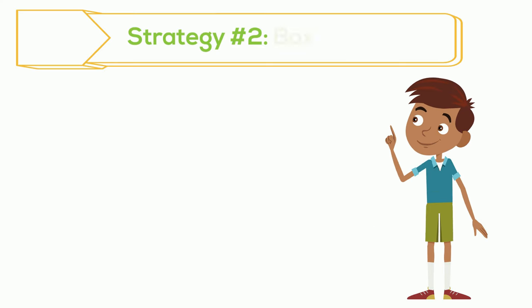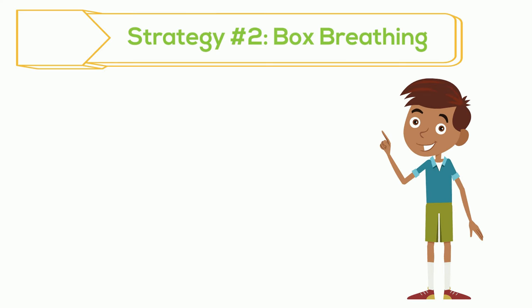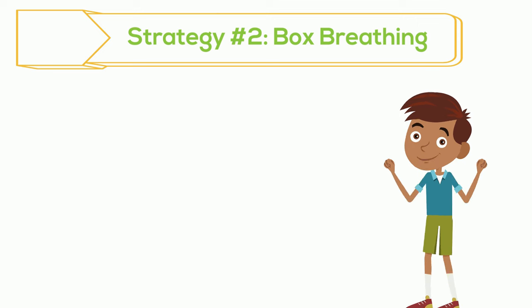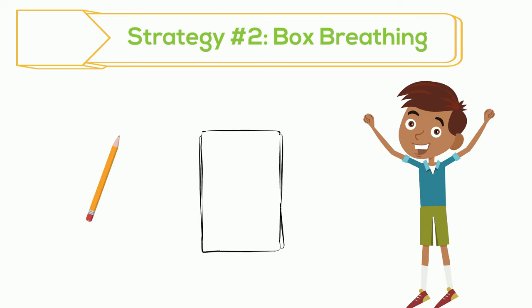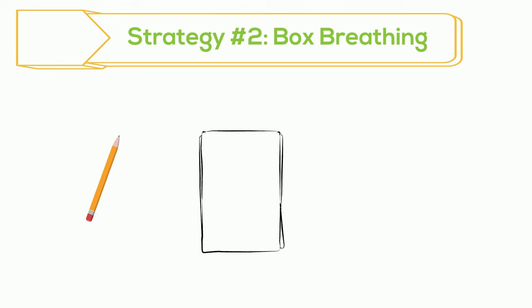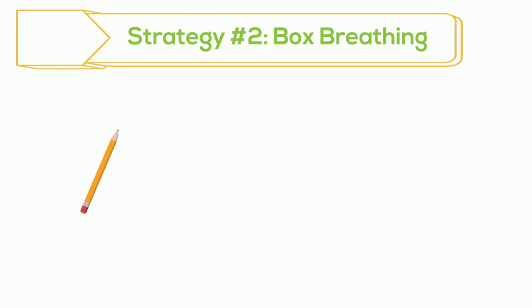Let's try box breathing. This strategy is extra fun with a pencil and paper. If you like, you can pause the video now to get yourself a pencil and paper. Okay.